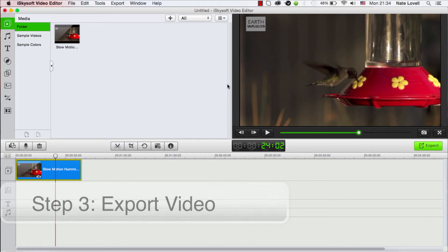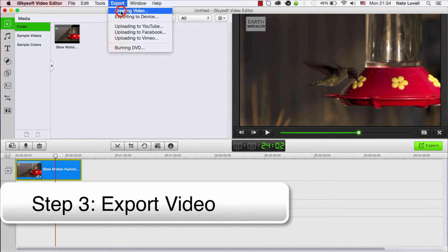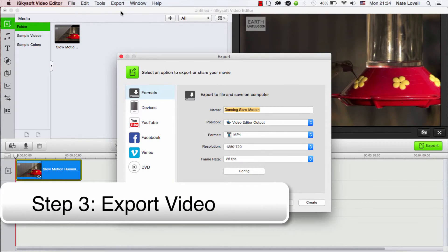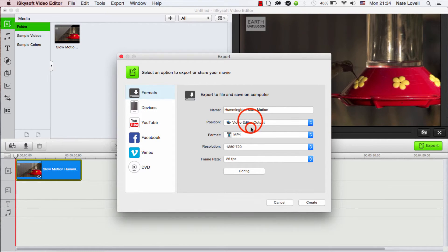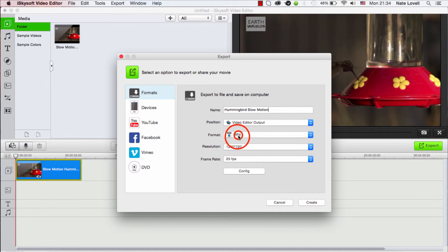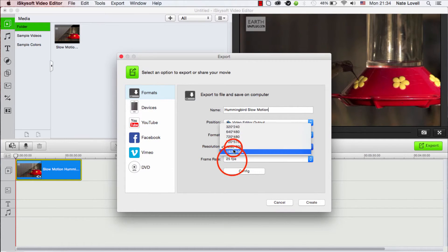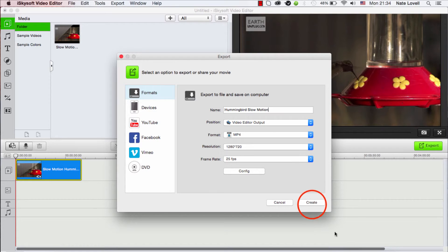But once we're happy, we just need to export the video by going to Export, Creating Video. And we'll call it Hummingbird Slow Motion. And we'll make sure our video output folder is good, our format, resolution, and frame rate are good. And we'll click on Create.